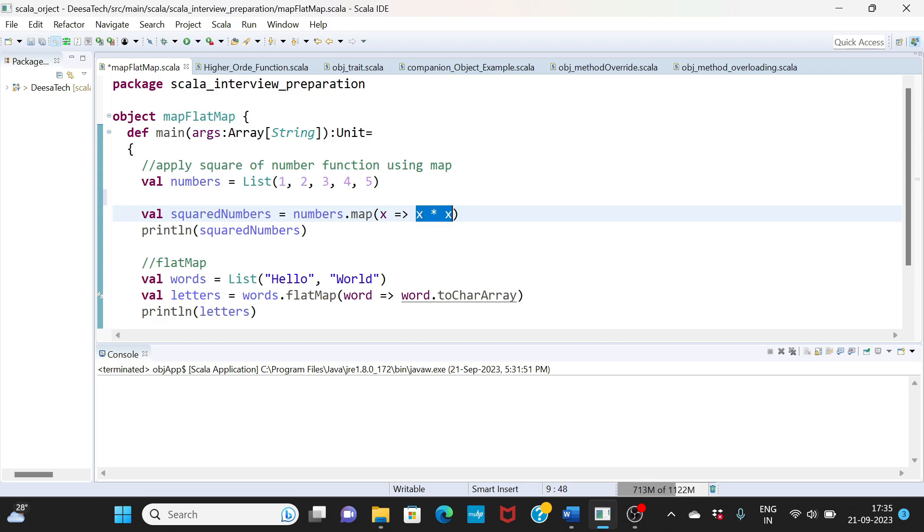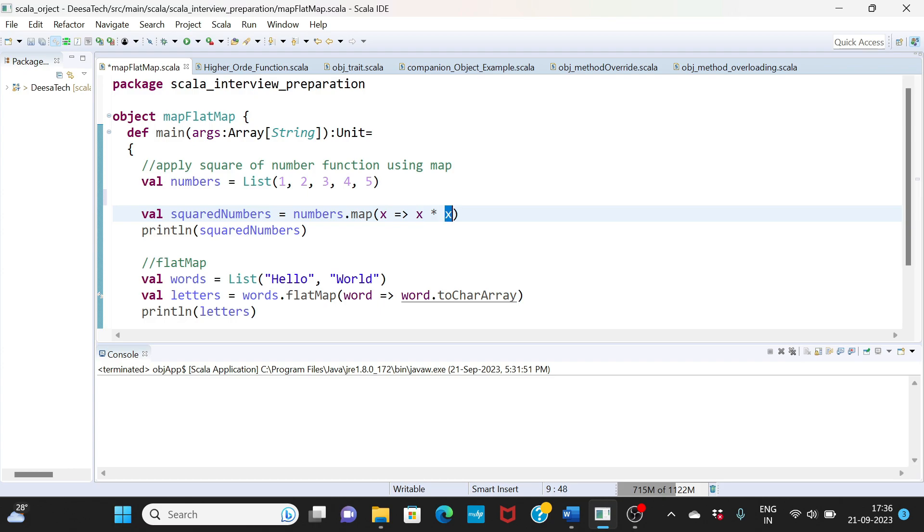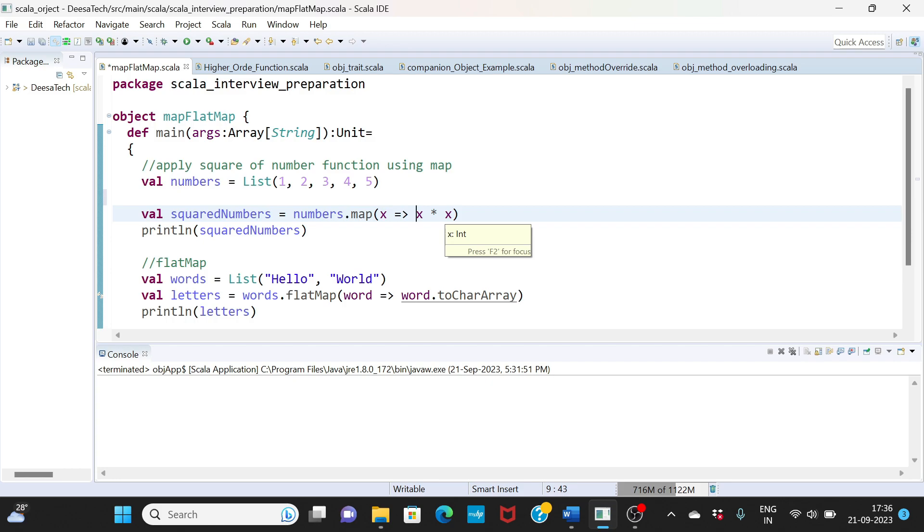So basically the first element will be one and then this element will produce one into one, the output is one. Second element will go two into two, output is four. So basically we are squaring the numbers. We are taking one number and providing the square of that number by passing the logic. So this is the function that we are passing inside the map.